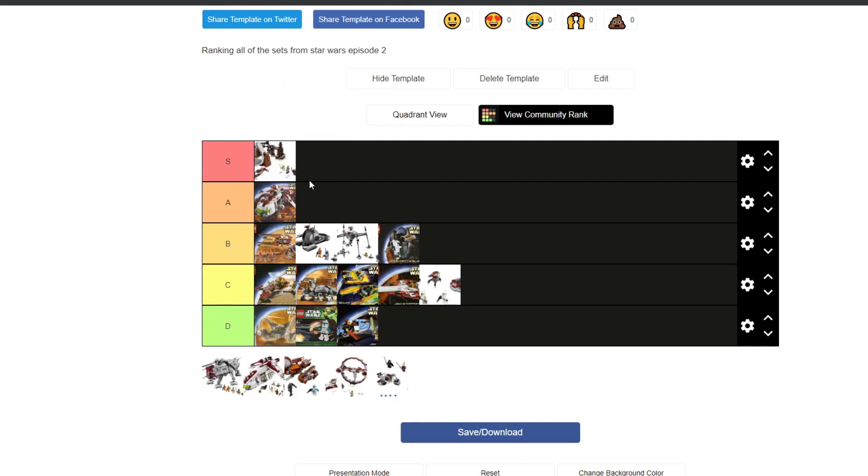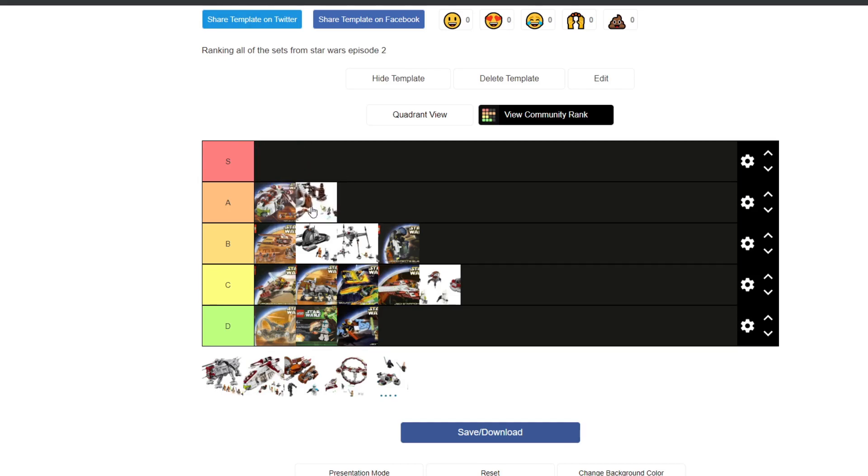This Geonosis Duel, amazing set. Includes Yoda, Poggle the Lesser, Count Dooku which all look amazing, as well as Count Dooku's pilot. I think the little play feature where you can put Yoda on a stick and spin him about is pretty cool. I mean, it's weird as hell but it works and it's a play feature. I do think that should probably be an A tier though, not quite an S tier.